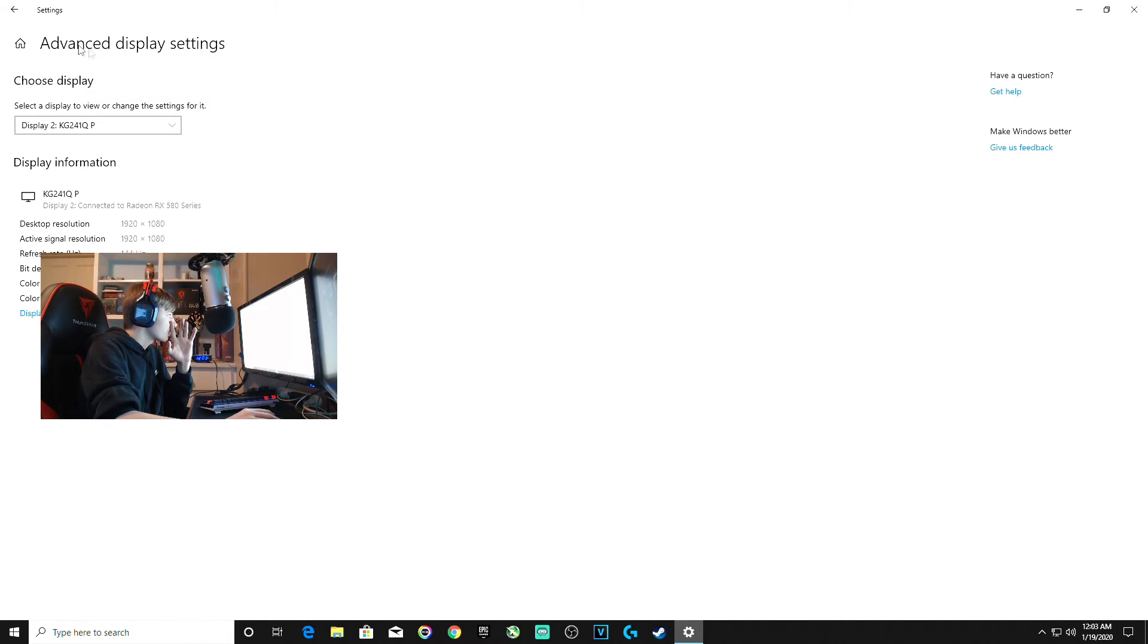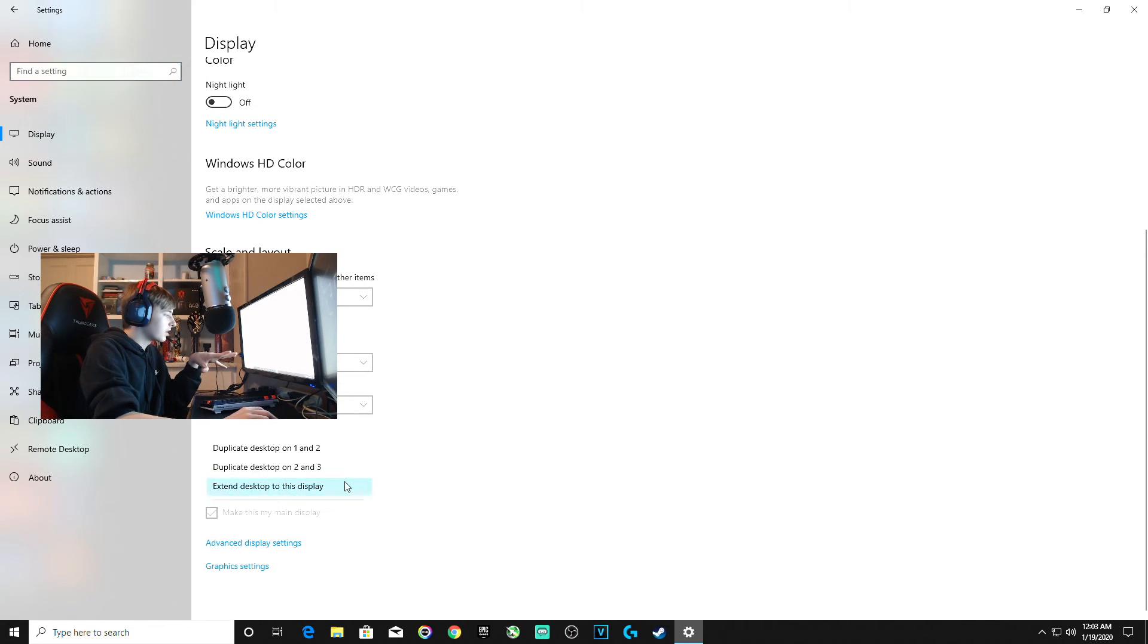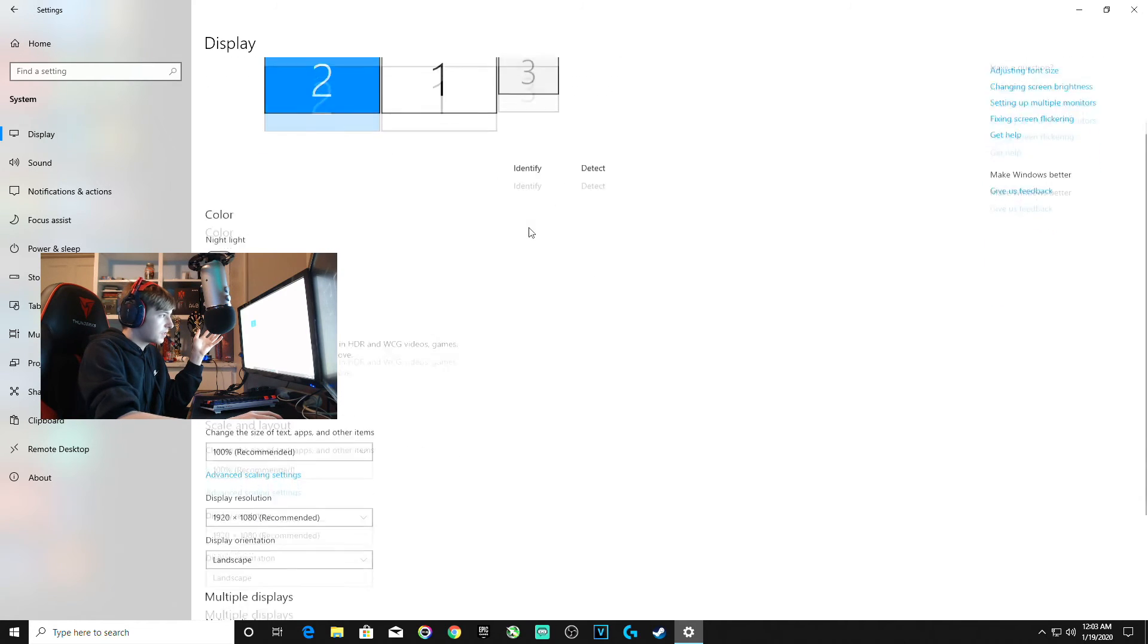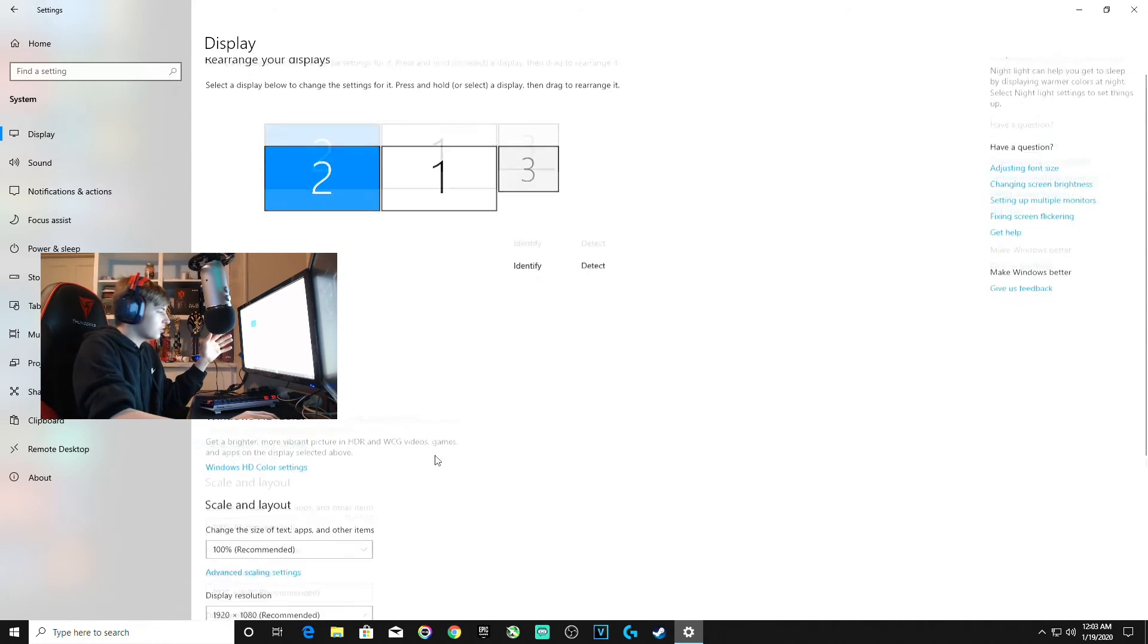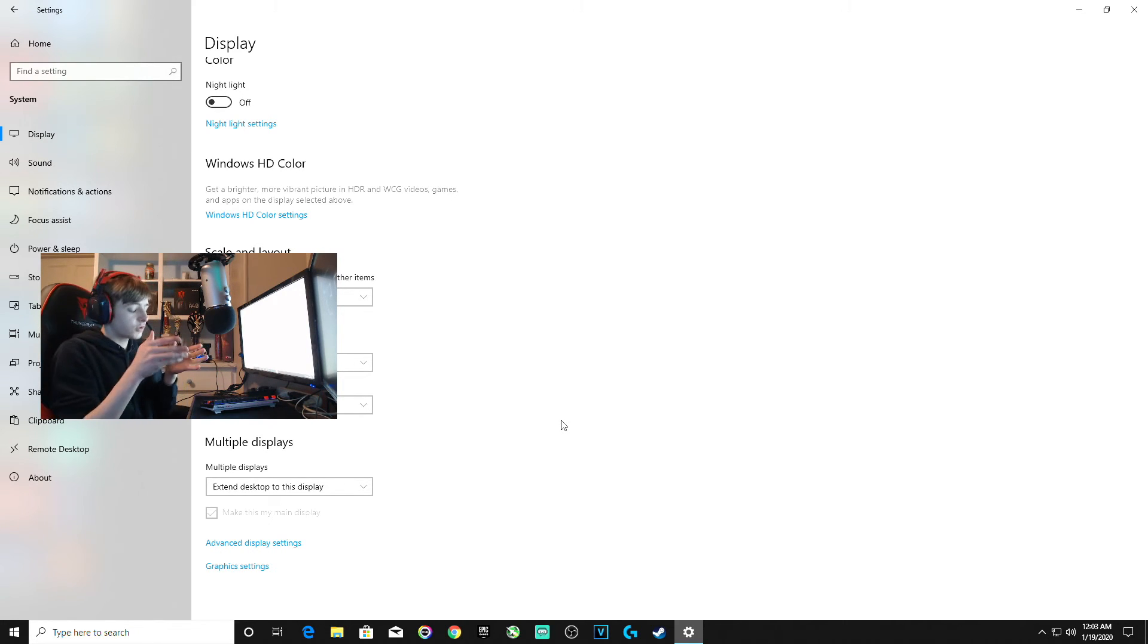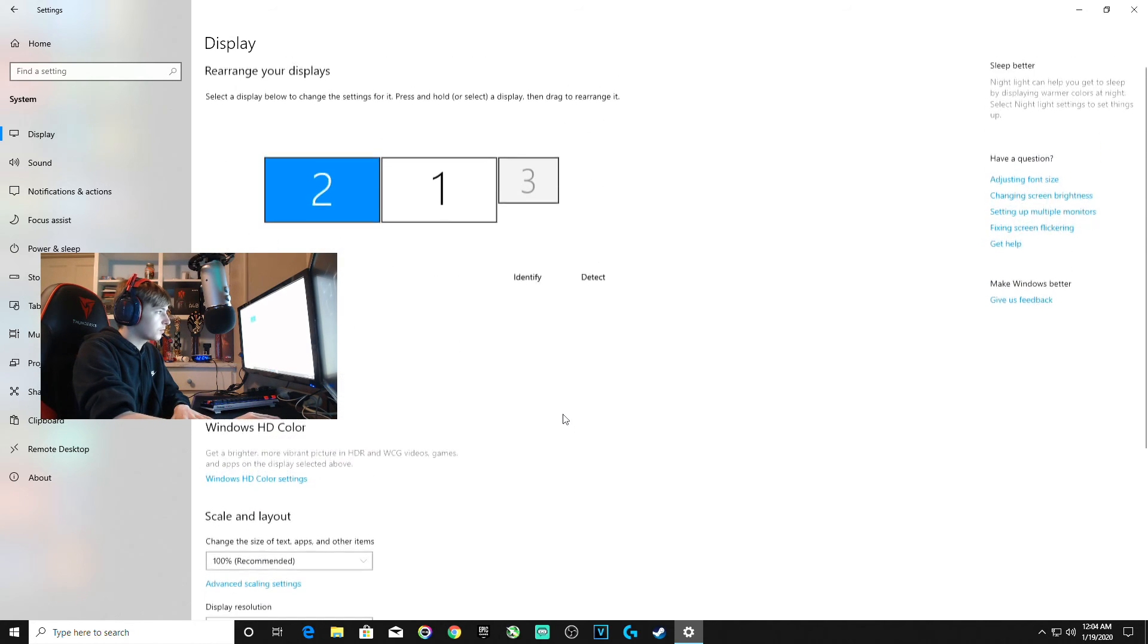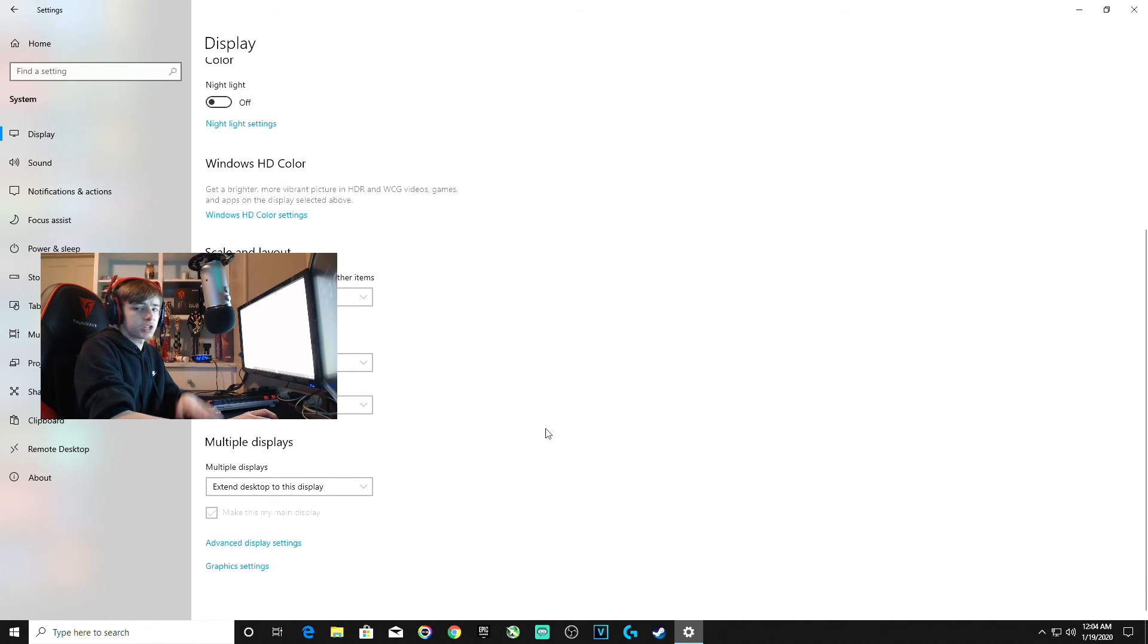One of the things I had to do in these settings where it says extend desktop to display, I think it was the extra one, you want to set it to only show on whatever number your display is. My main display is number two, could be different for you. What I had to do was select it so it says to only show on number two. If you don't have to do it, don't worry about it, but if you need to, make sure you only show it on your monitor that you actually need.